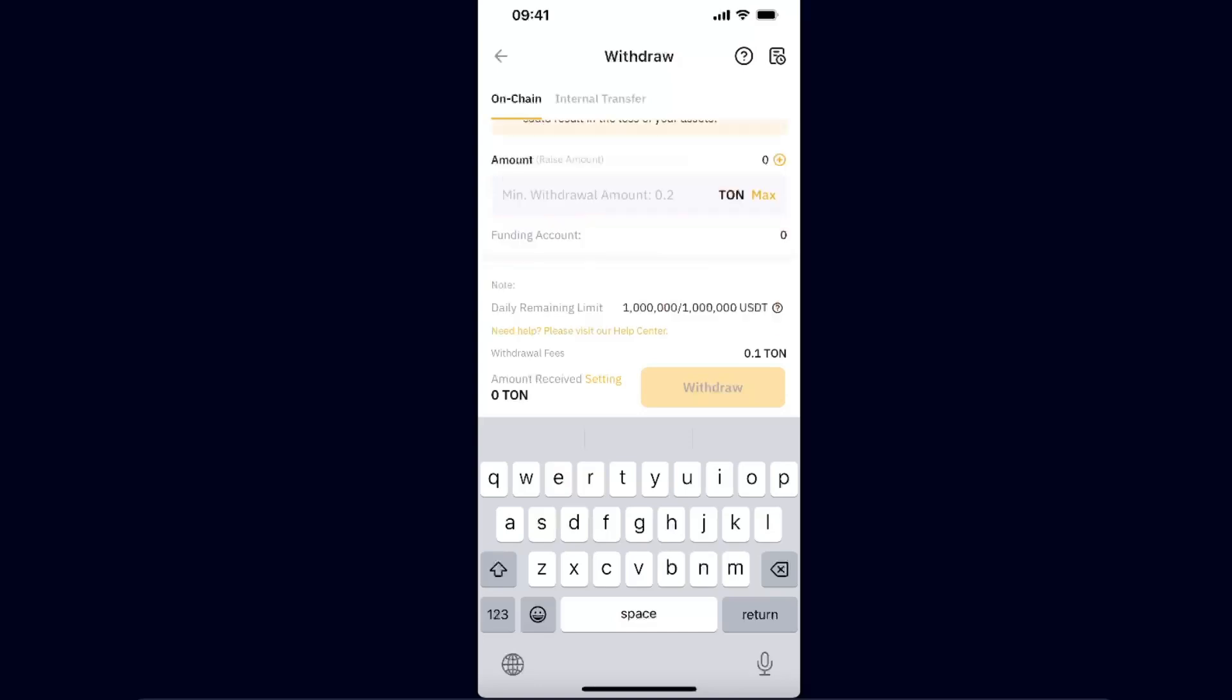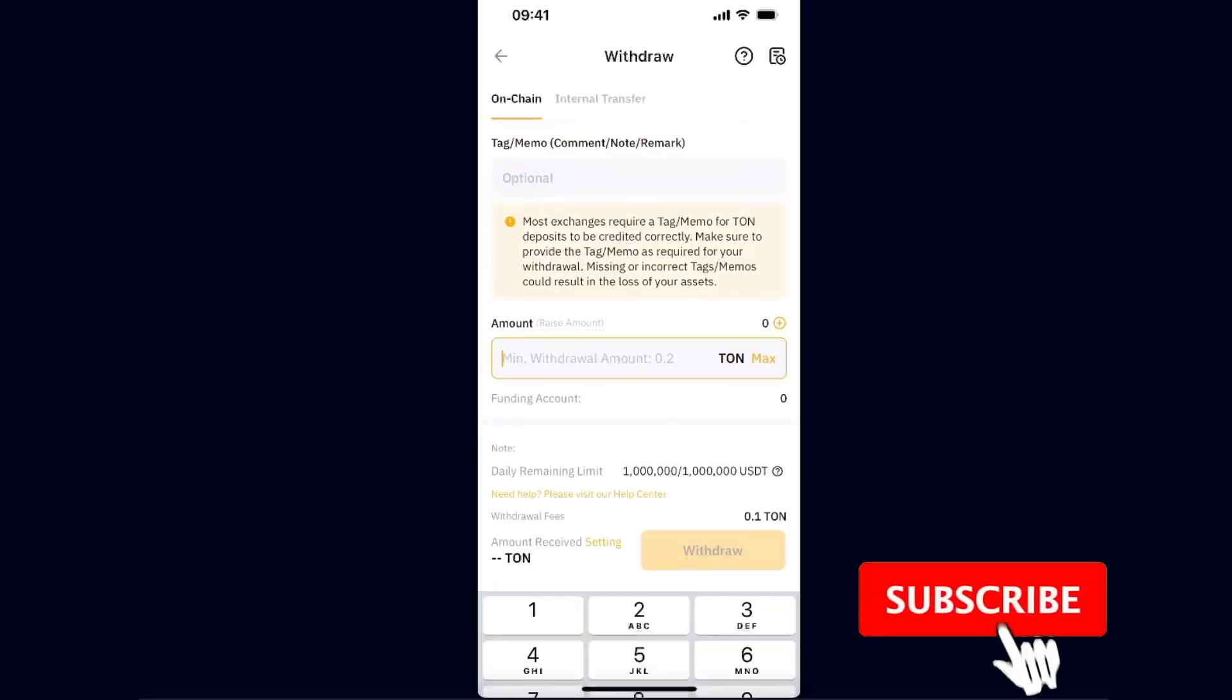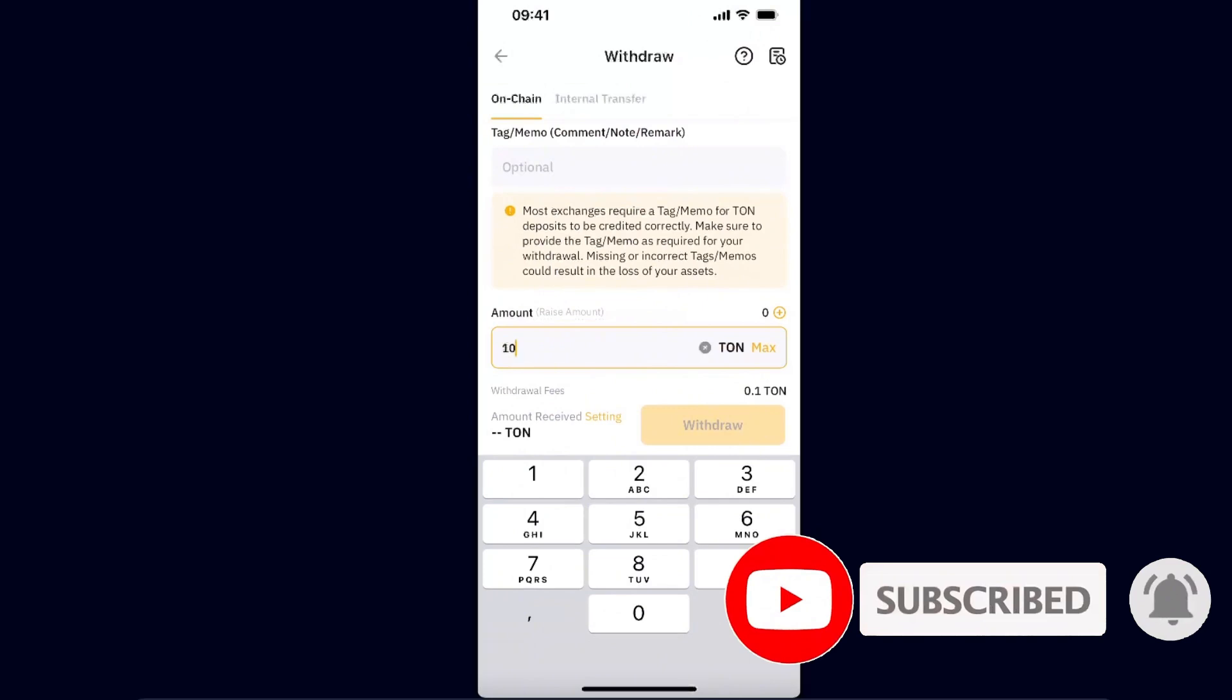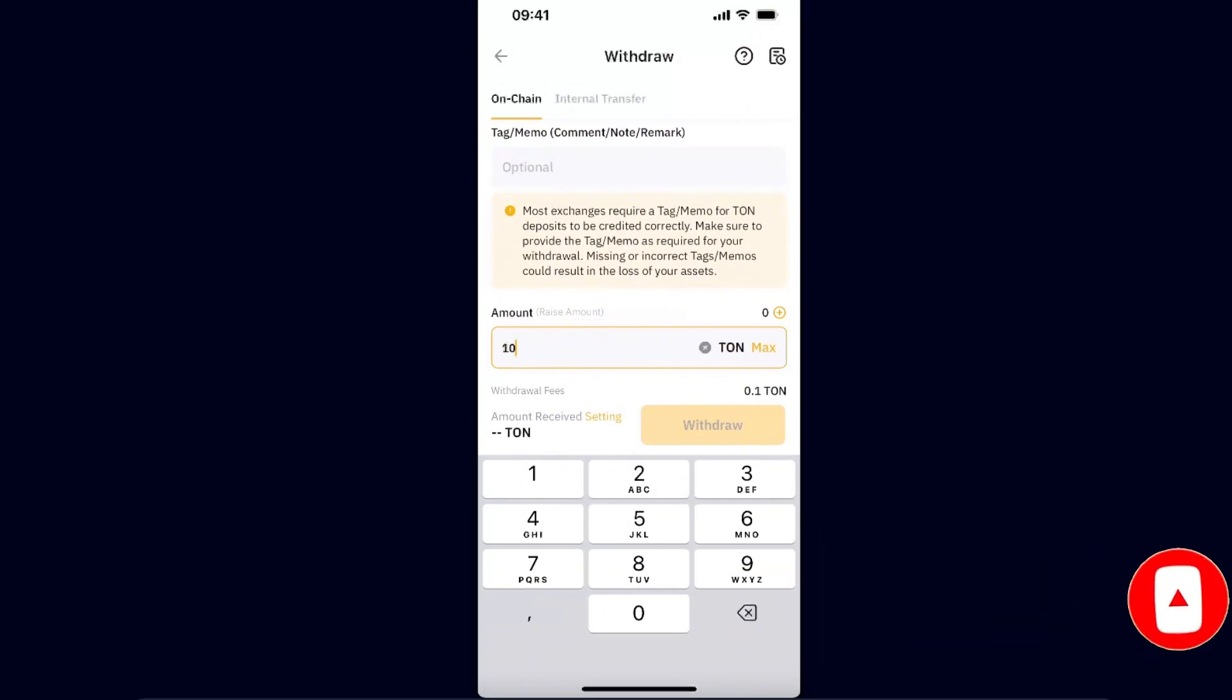Now you're going to enter the amount which you want to send and click Withdraw. After that, your Toncoin will be on your Telegram wallet. So if this video was helpful, make sure to subscribe and I will see you next time. Bye.